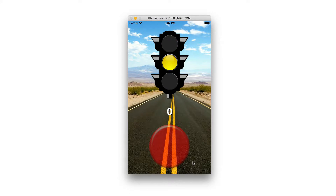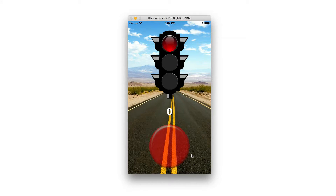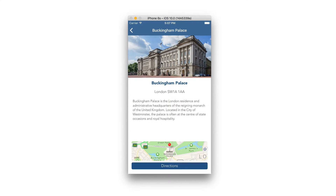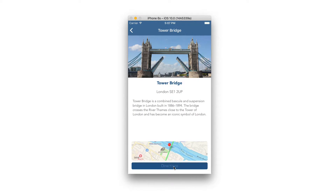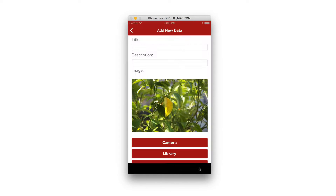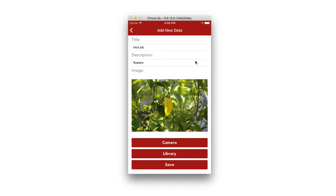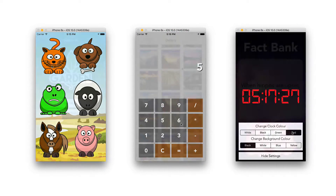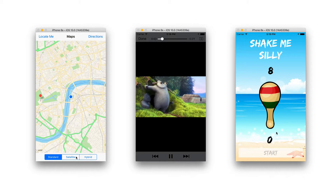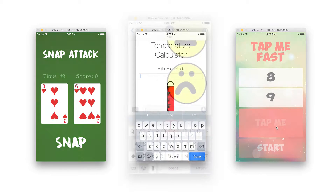Traffic Light, a reaction based speed game to challenge your friends and family. London Landmarks, a tourist utility application which helps them discover a city. Photobase, a local database for photographers to save their images. And many, many more applications and games we will be creating in this course which I know you are going to love.